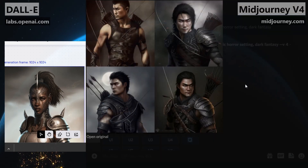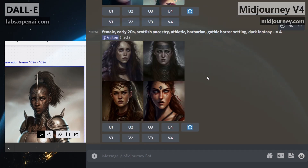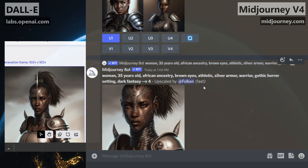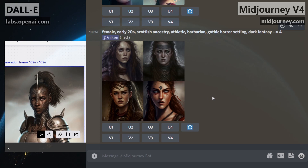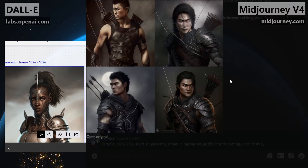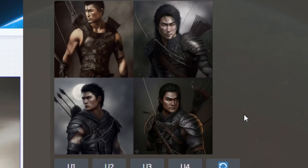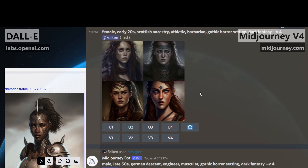These actually look interesting — a male, 30, Japanese ancestry, athletic, leather armor, archer, gothic horror setting. I like him a lot. And then we've got Scottish ancestry, athletic barbarian, still in gothic horror. We want a whole party to suit our original character. So I'm going to take one of these — I like the top-right guy, I like the stare he's giving. He's intense. We'll ask MidJourney for a better quality version of him.